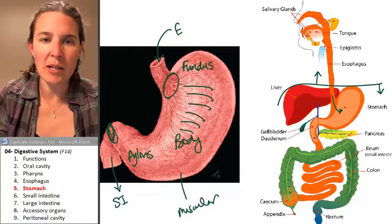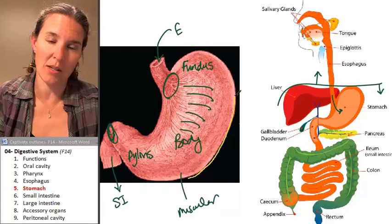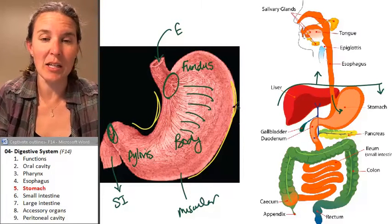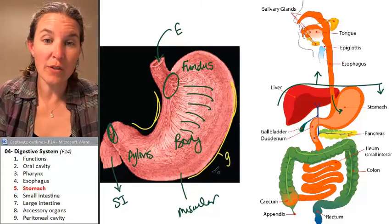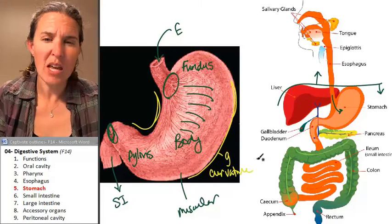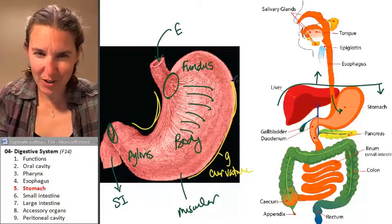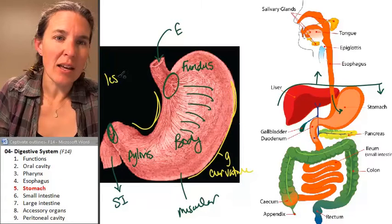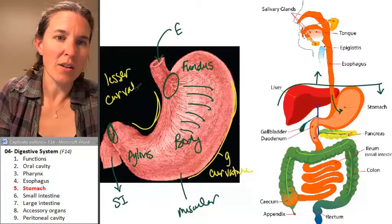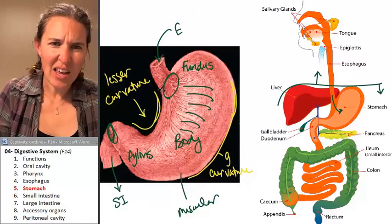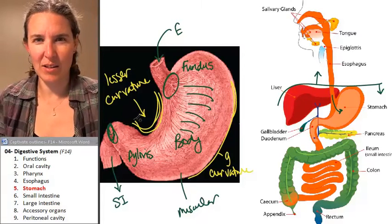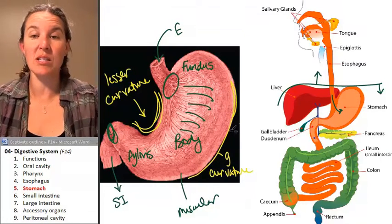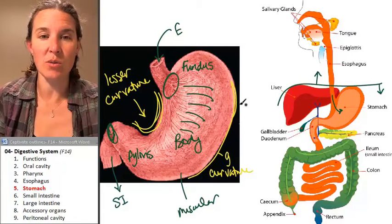When we look at the histology of the stomach, there are two notable curvatures — not really distinct structures, just places on the stomach. This is the greater curvature. And this little curve over here is the lesser curvature. These will come in handy when we start talking about the peritoneal cavity and some different mesenteries that we're going to make sure we understand.